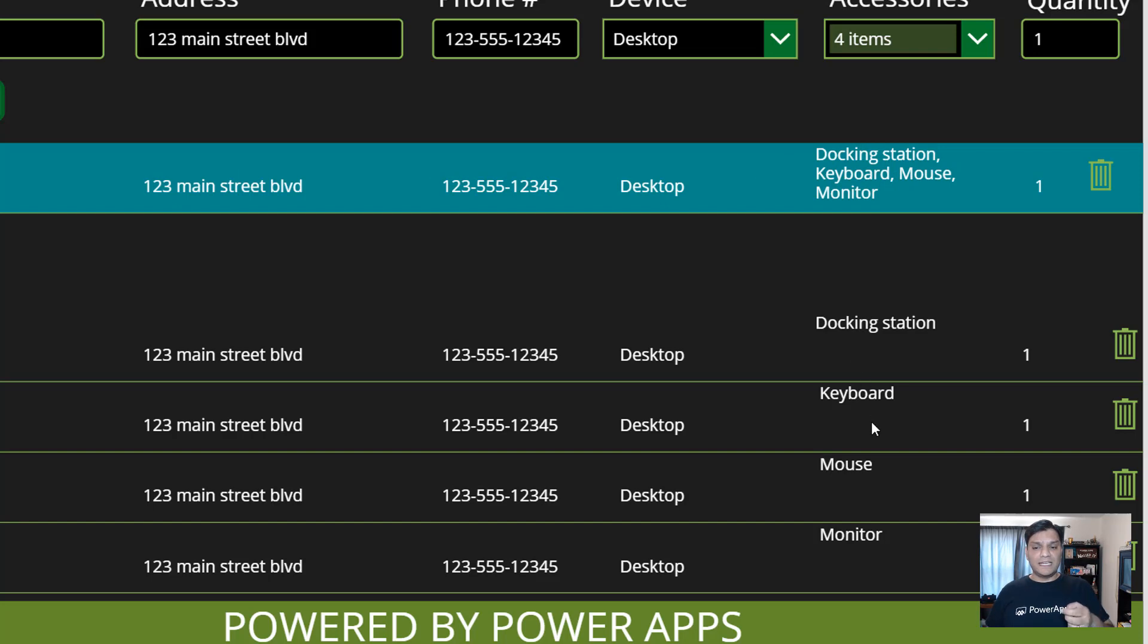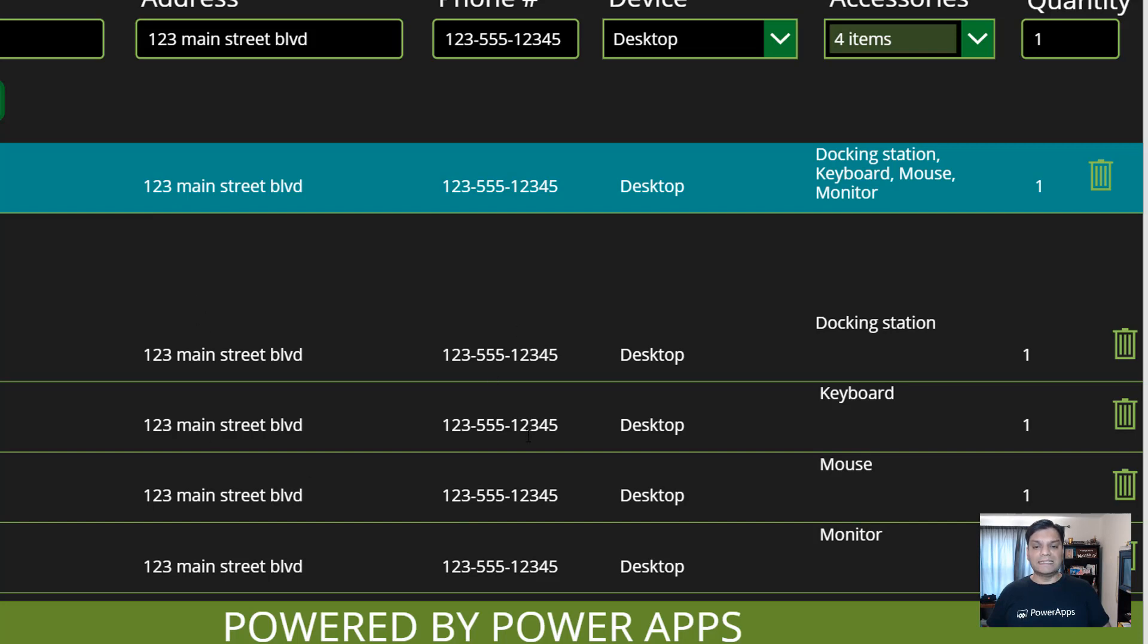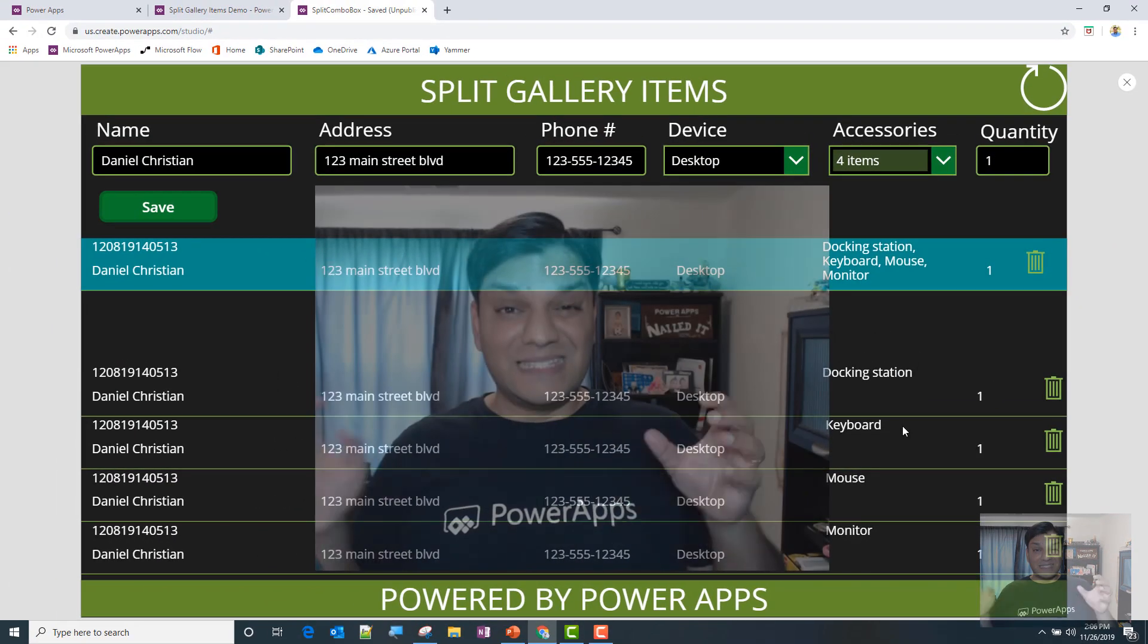But in the secondary gallery, it's split up—it's split up into four different ones. Everything else is exactly the same except for this one over here. They're all split up into different ones. So this is what I was talking about—how I was able to achieve this.